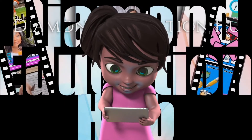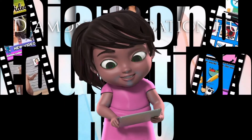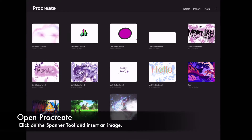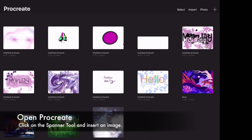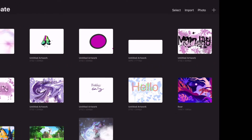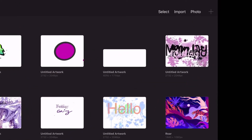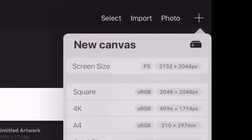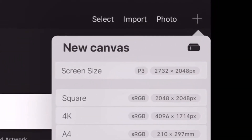Diamond Education Hub presents online learning. Open Procreate and select a new canvas by clicking on the plus sign in the top right side of the screen. Then go over to the top left hand side of the screen and click on the spanner tool.